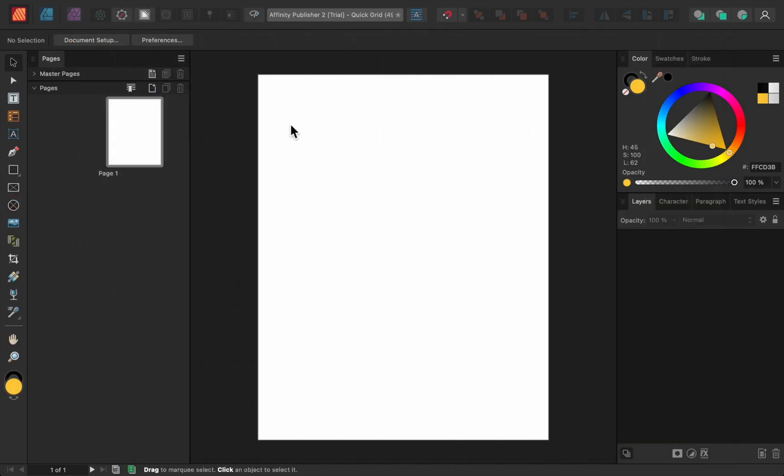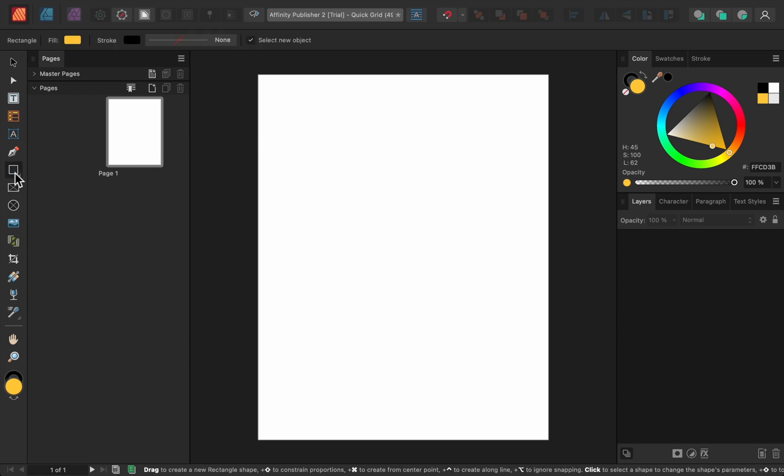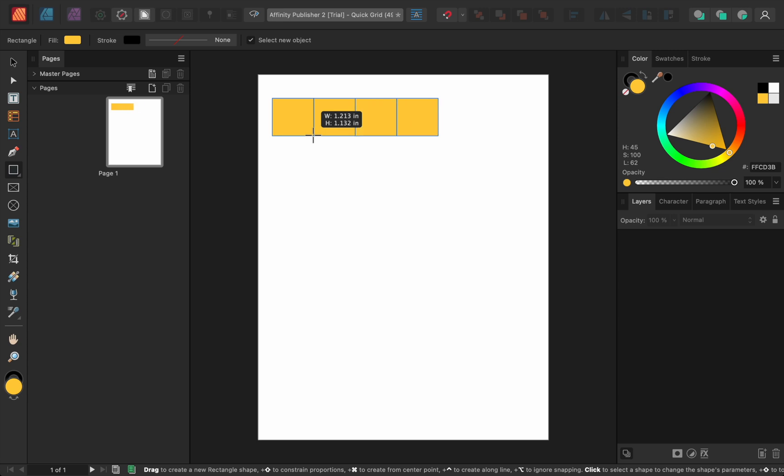The next update is called Quick Grid. This new feature allows you to easily make a grid of shapes. First, I'll just get out the Rectangle tool. Then as I click and drag to make the rectangle, I can press on the right arrow key on my keyboard to make a second rectangle. You can do this as many times as you want to make more rectangles going across and up or down.